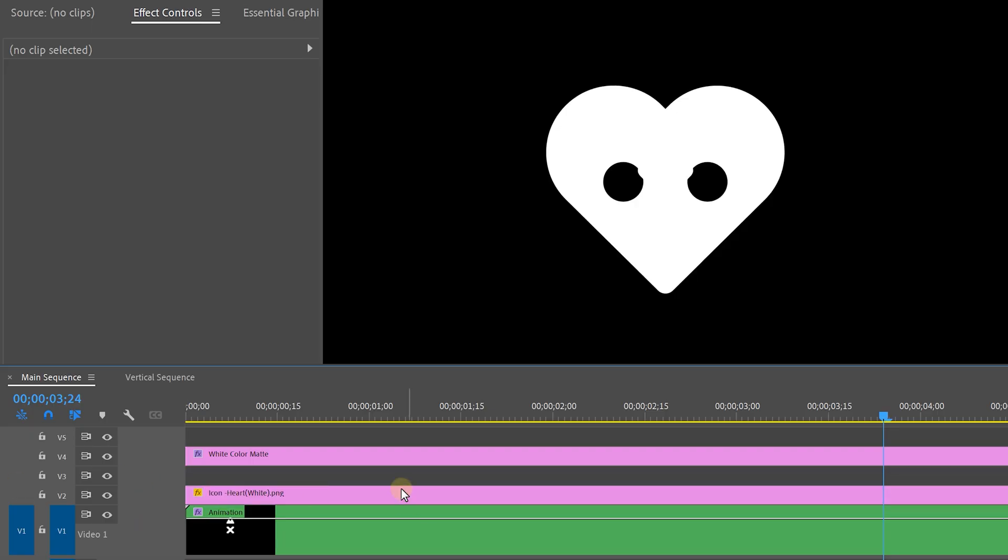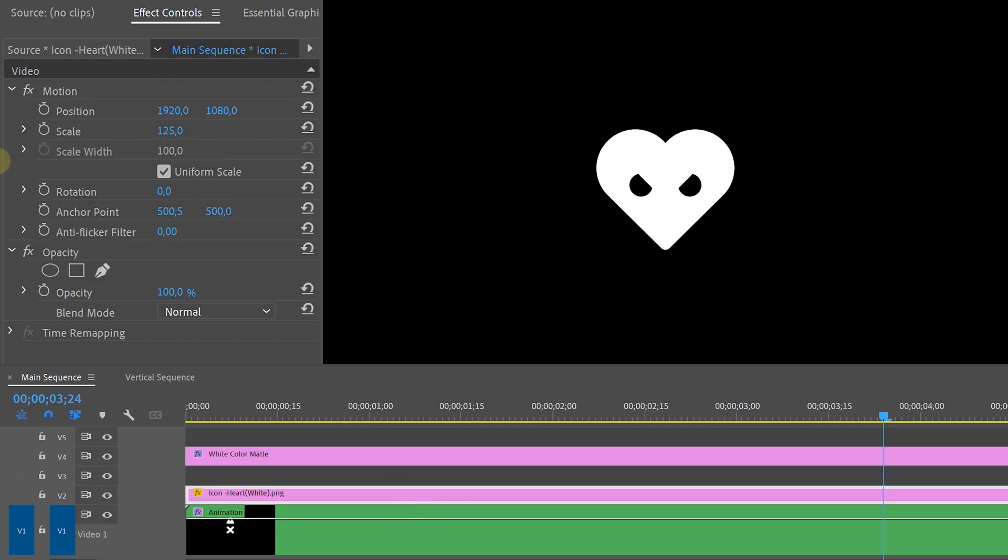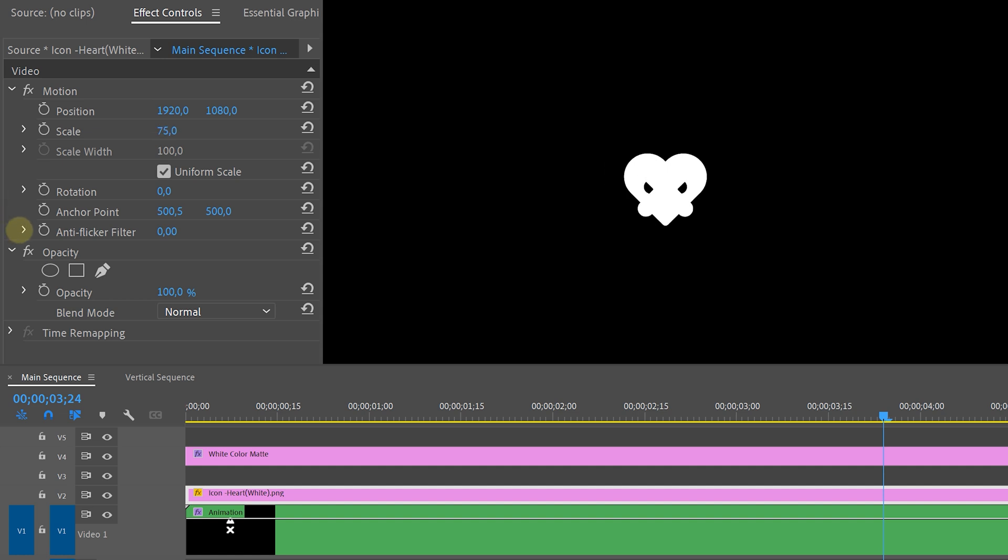But we want to really replicate the Love, Death and Robots intro so we're going to place our heart icon left of our animation and do the exact same thing for the second animation row.